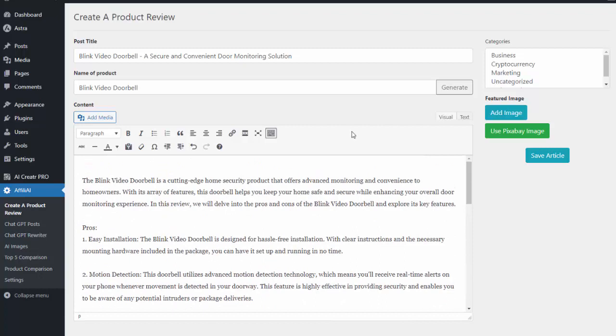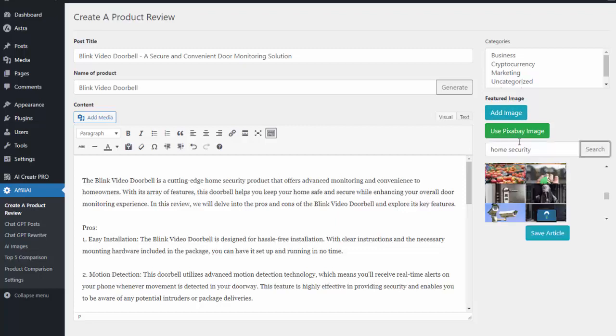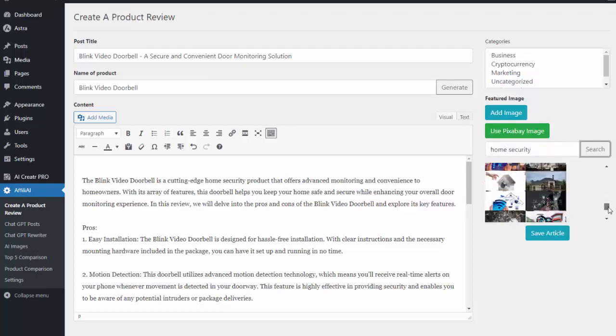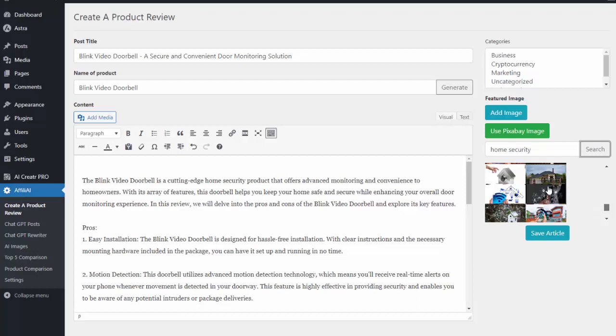So from there I can add a featured image if I want to. So I can go ahead and I can use Pixabay which will search over four million images which are all royalty free for me to use. So I simply do a search for what type of picture I want so I can do home security and I can see some of the options it gives me there.